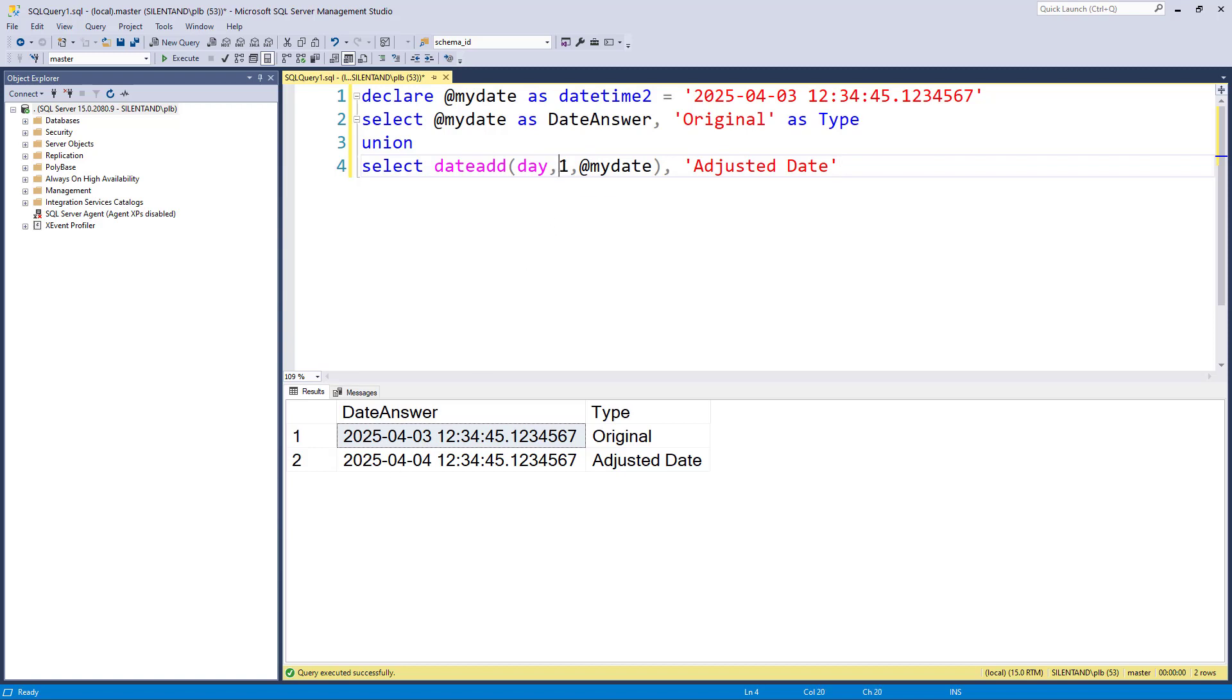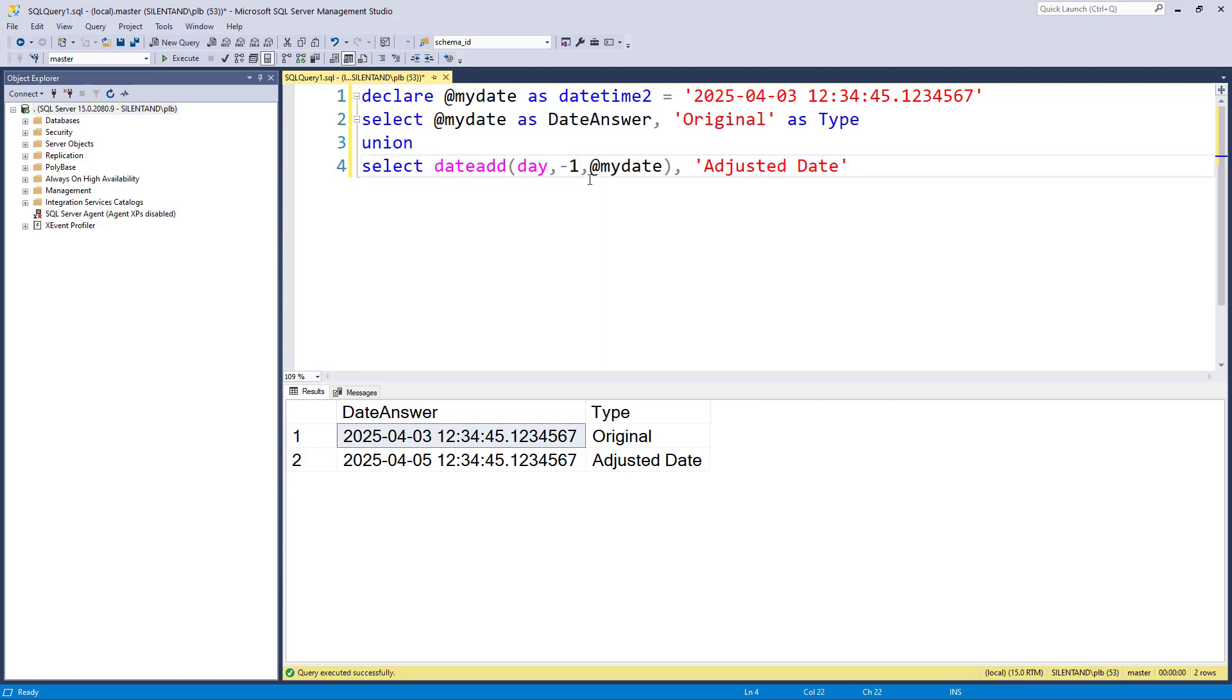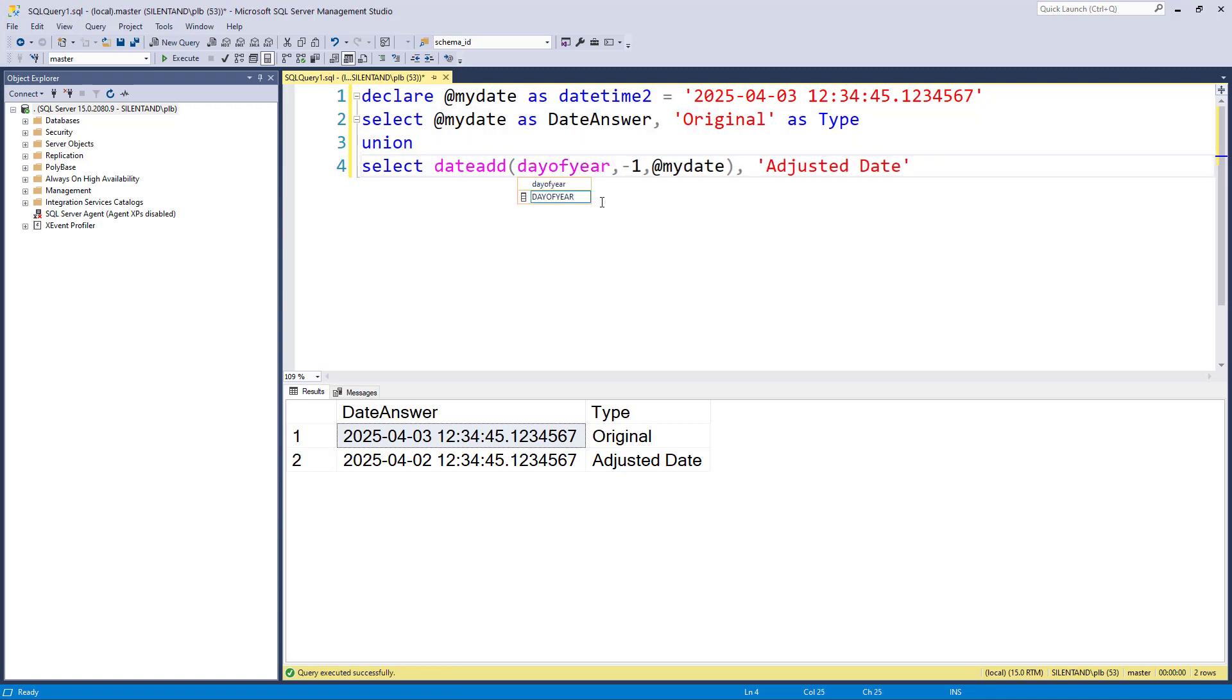Similarly, if I want to change it by two days, I can just say two as the second argument and we go to the fifth of April. If I wanted to go backwards, so I want the previous day, well, I can do that by saying minus one. So even though this is date add, if you have a negative, then you can use it as a sort of date subtract. Now I could also use day of year, that will give me exactly the same result.